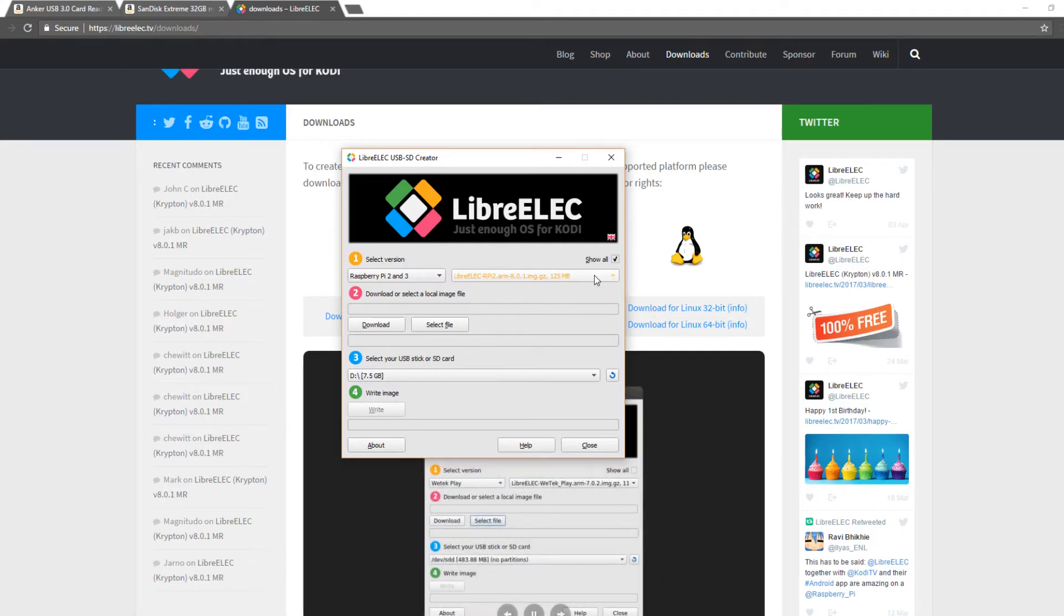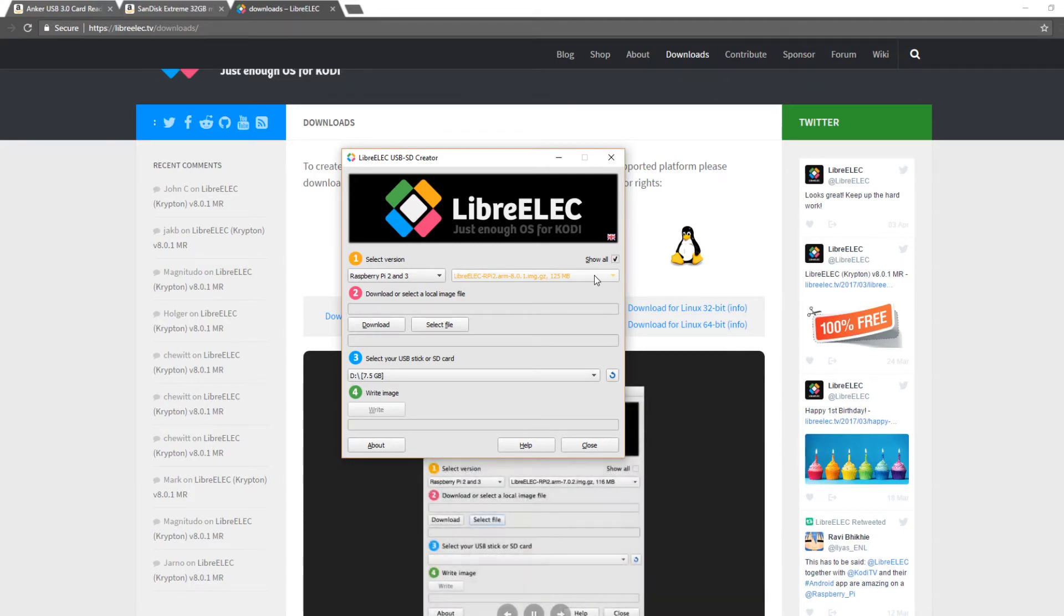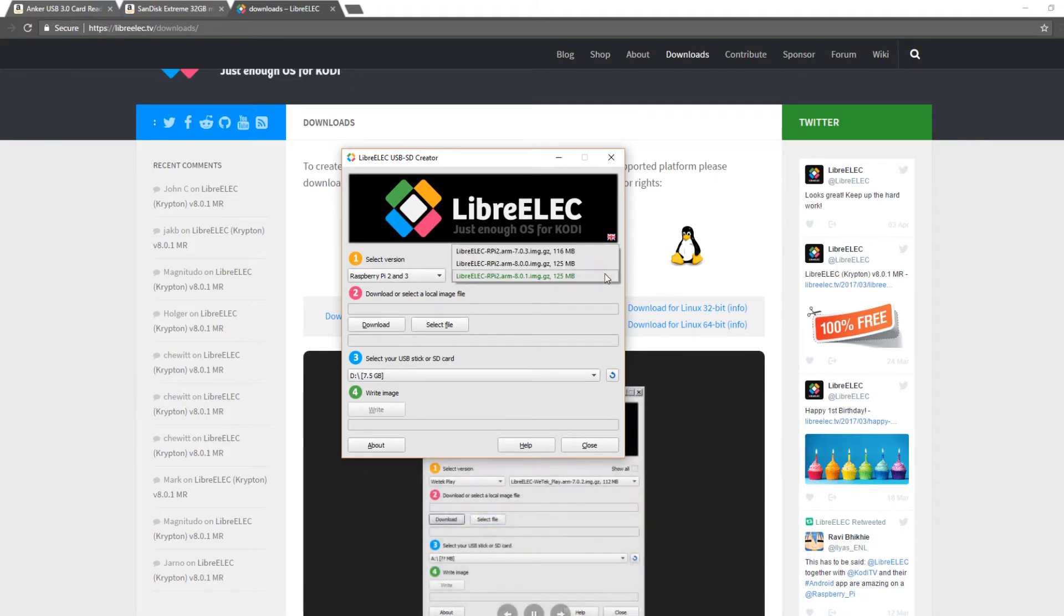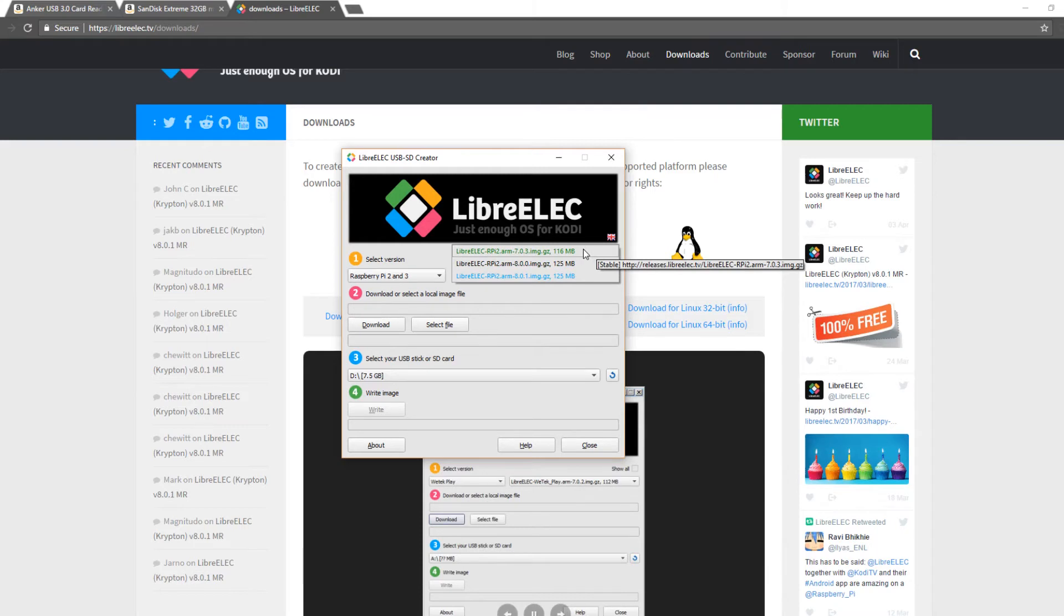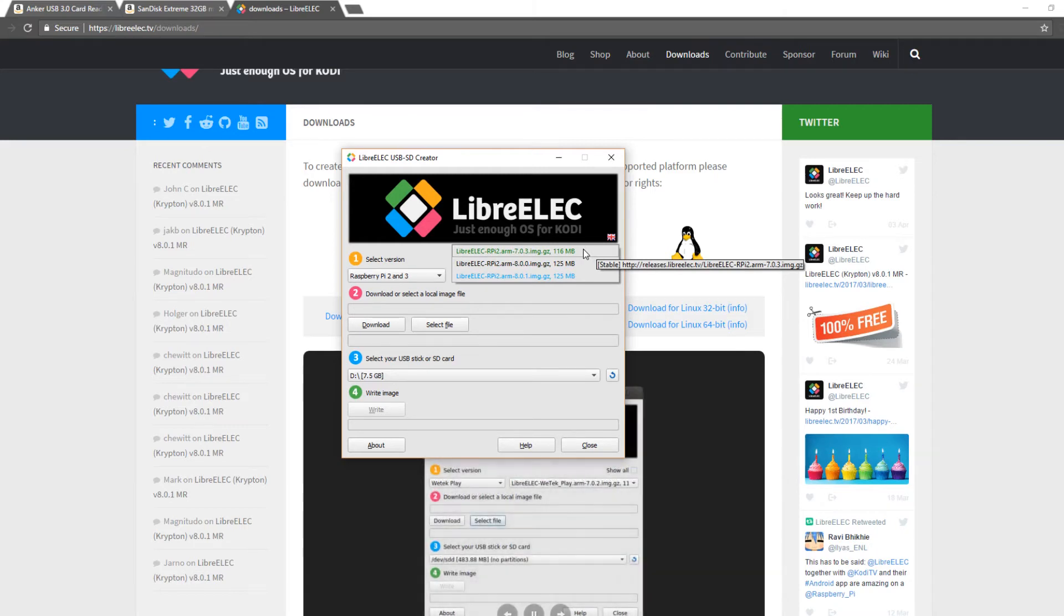If you have a special circumstance and you need an earlier version of Kodi you click the show all button right here and you select an older version. For example here 7.0.3, this is Kodi version 16.